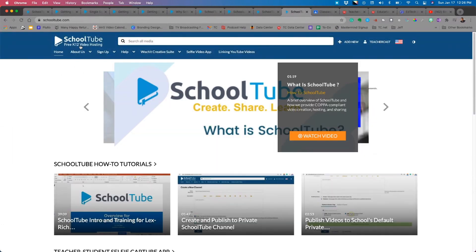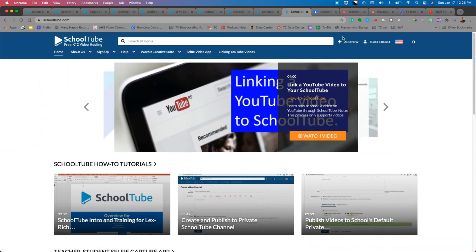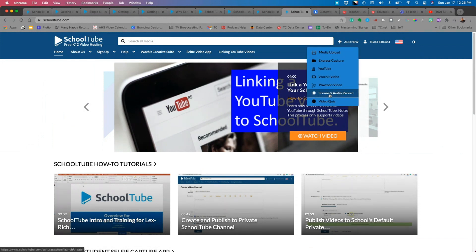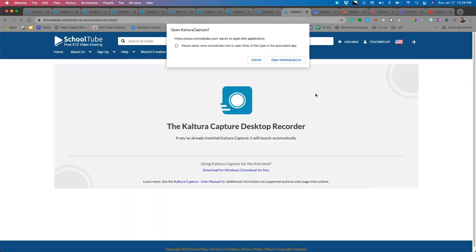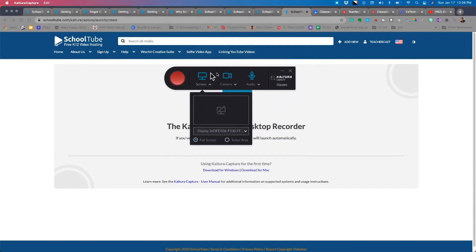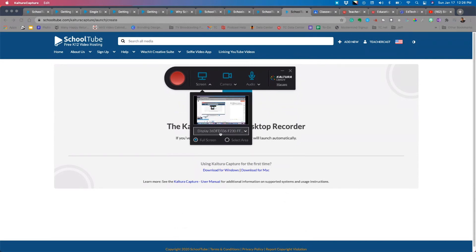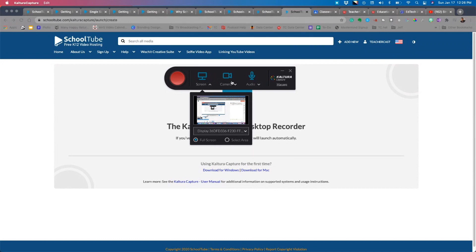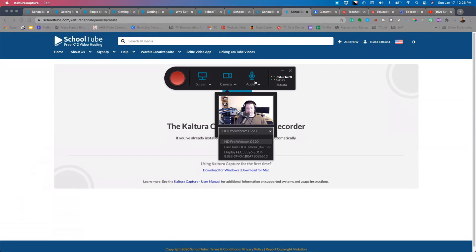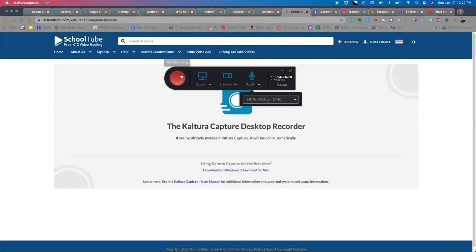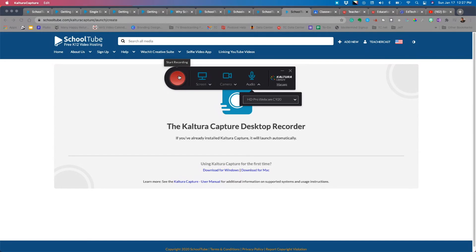Another option under 'Add New' is Screen and Audio Recording — perfect for video tutorials. Clicking it prompts you to download a small desktop client called Kaltura Capture. Once open, you have a Record button and can choose to record a full desktop, a selected area, or use picture-in-picture with your camera. You can select your audio device — native or microphone. Just hit Record, and it records your screen, then saves the video directly into SchoolTube.